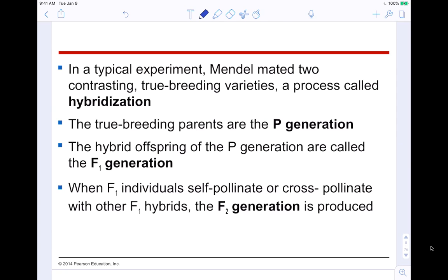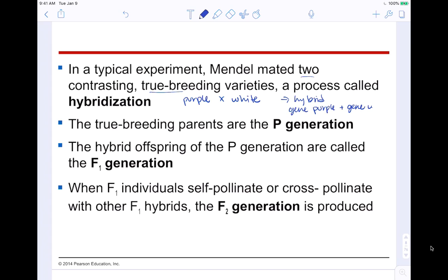In a typical experiment, Mendel mated two contrasting true-breeding varieties — a process called hybridization. He crossed a true-breeding purple plant with a true-breeding white plant to generate a hybrid that has the gene for purple and the gene for white. The question is: what's the hybrid going to look like? We know a true-breeding purple makes purple and a true-breeding white makes white — so what happens to the hybrid?